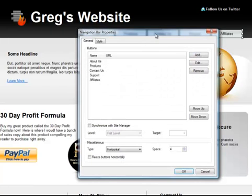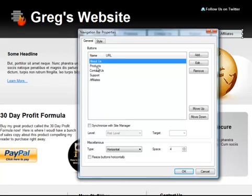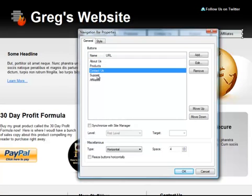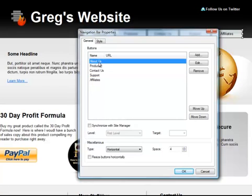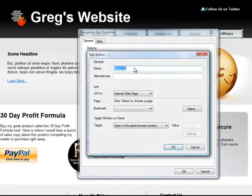So as you can see I've renamed all the buttons. And I did that simply by clicking on one, going to edit and I named it here.